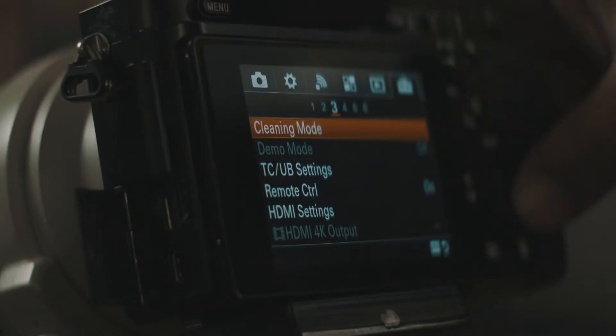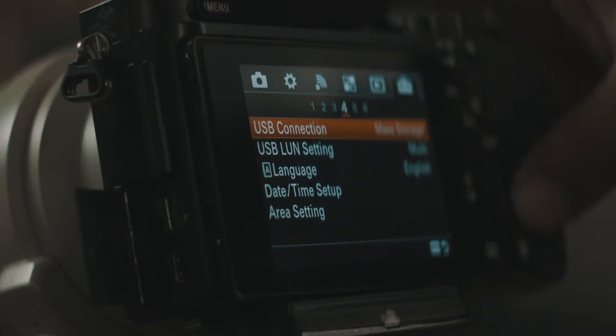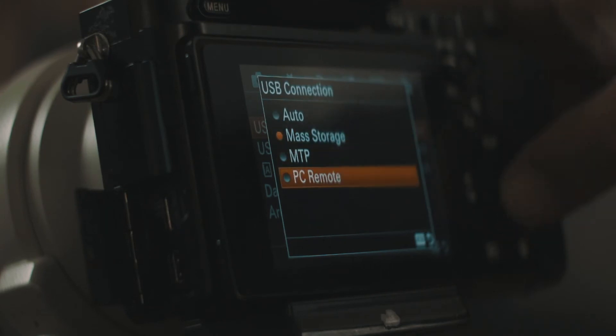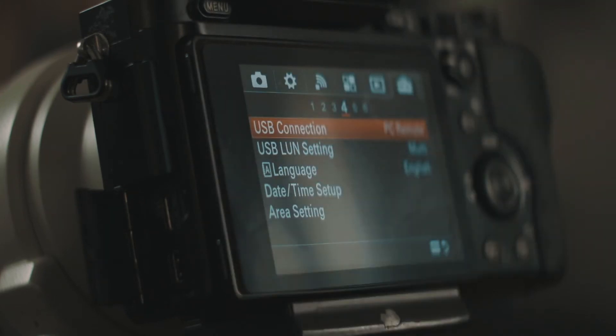So it says here the USB connection is in mass storage, but we have to change it to PC remote.